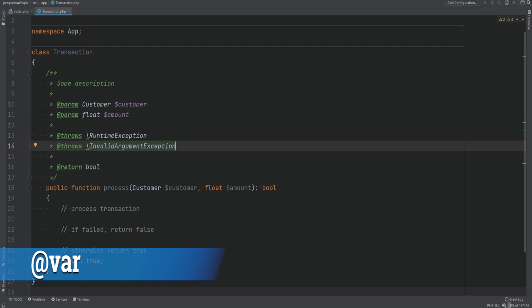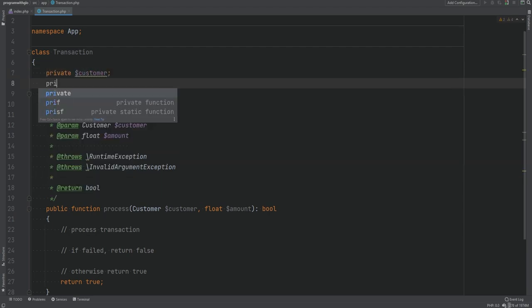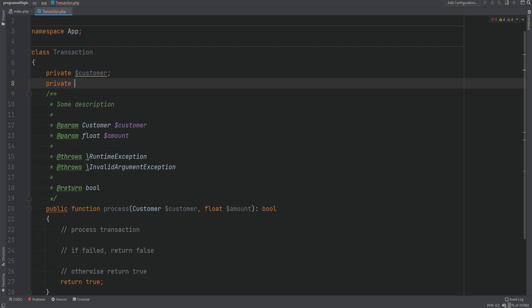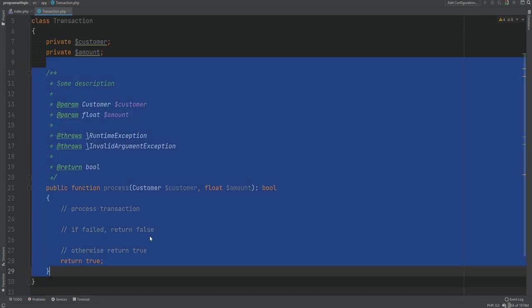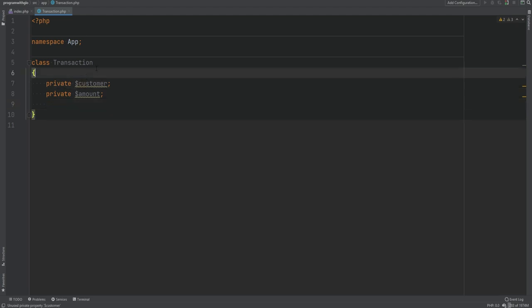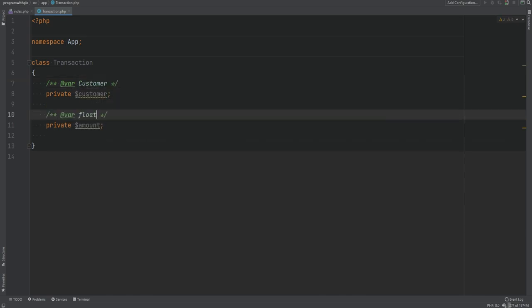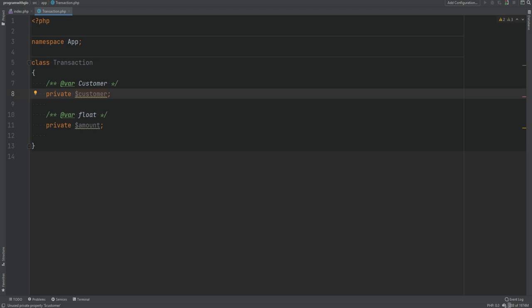The next tag is @var, which is used to document the type of properties, variables, and constants. Let's say we want customer and amount as properties instead of method arguments. Prior to PHP 7.4 you were not able to type hint properties, so you had to use DocBlock with the @var tag to specify the type — customer in one case and float in the other. However, since PHP 7.4 you can type hint properties directly.